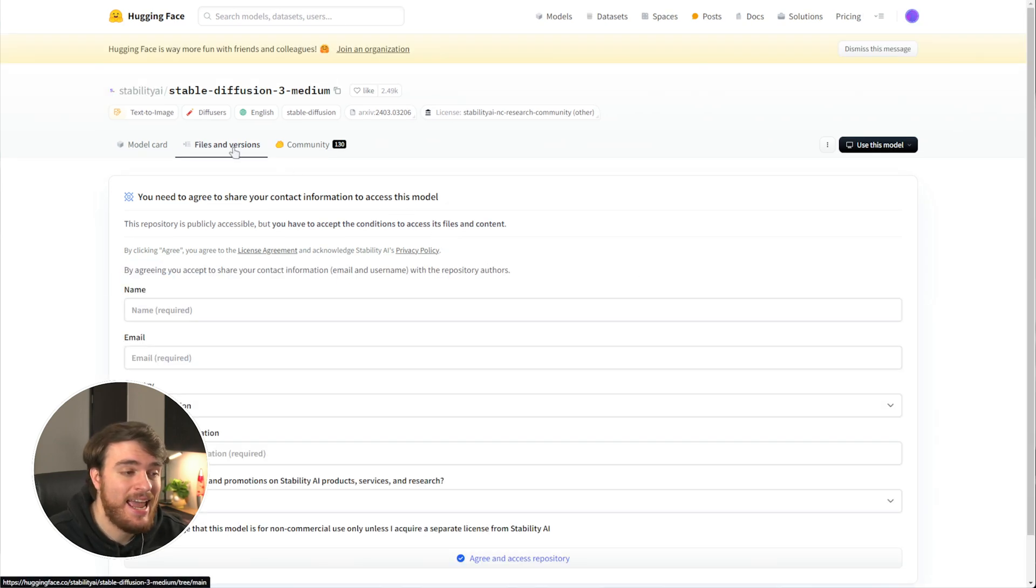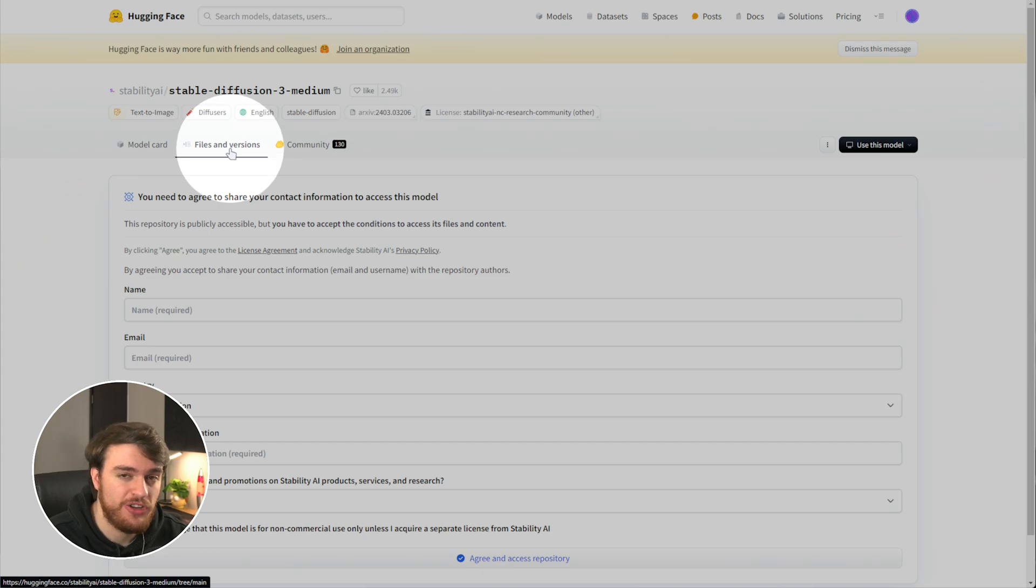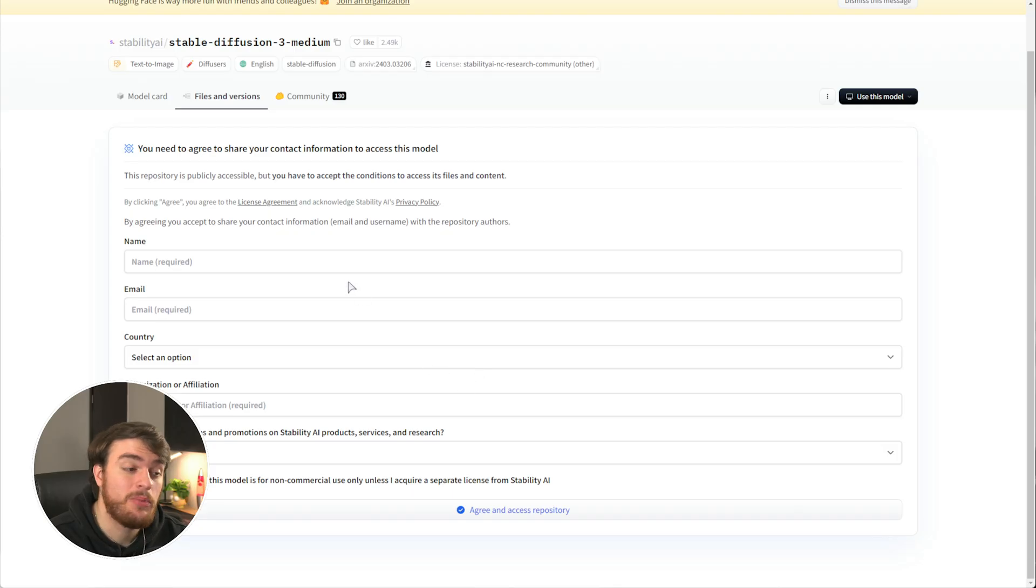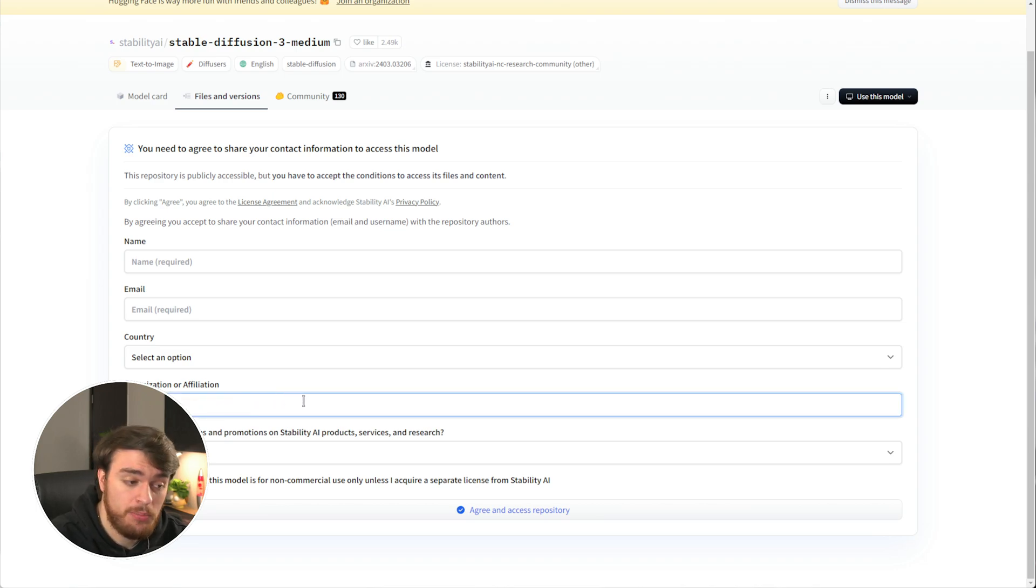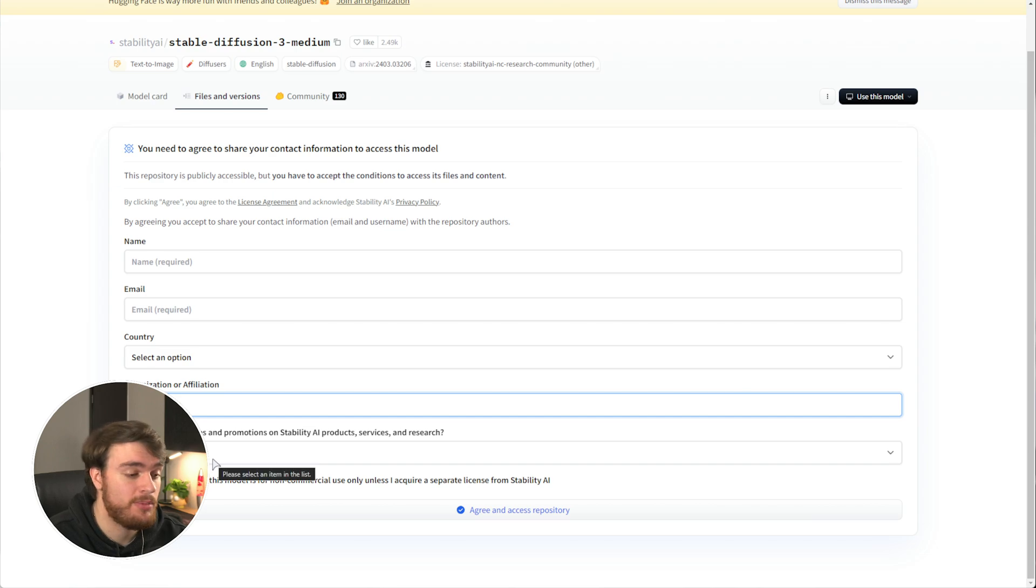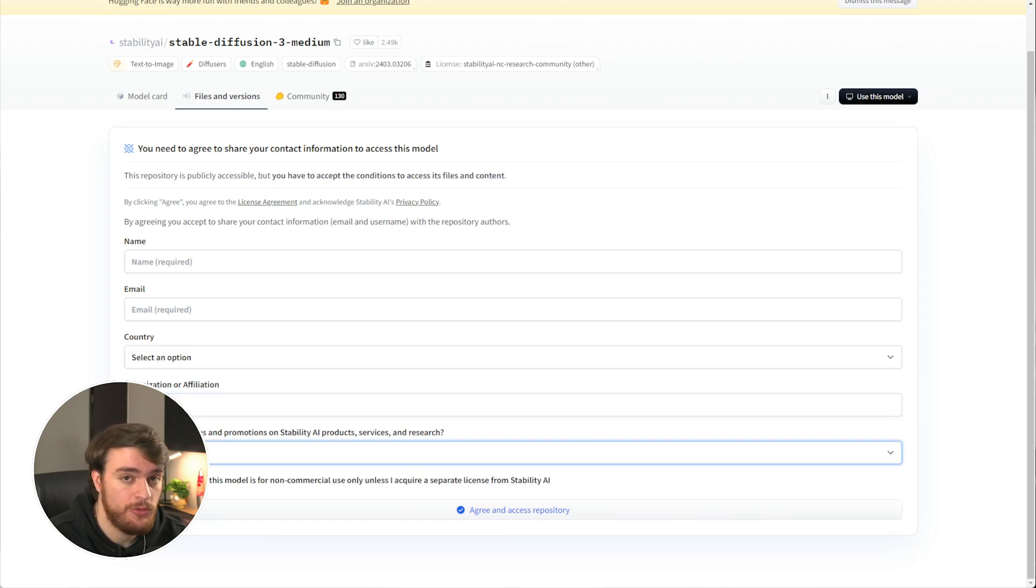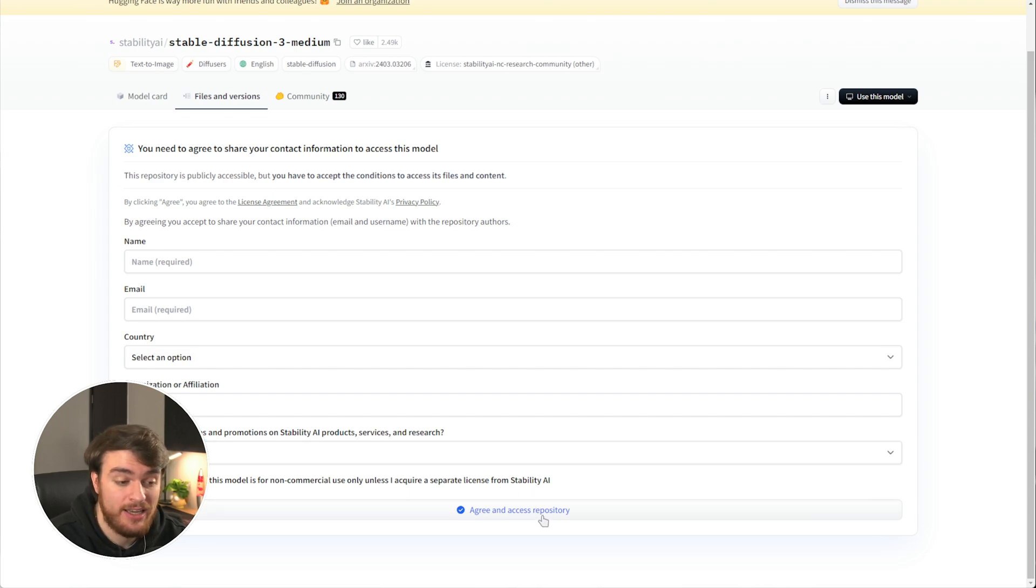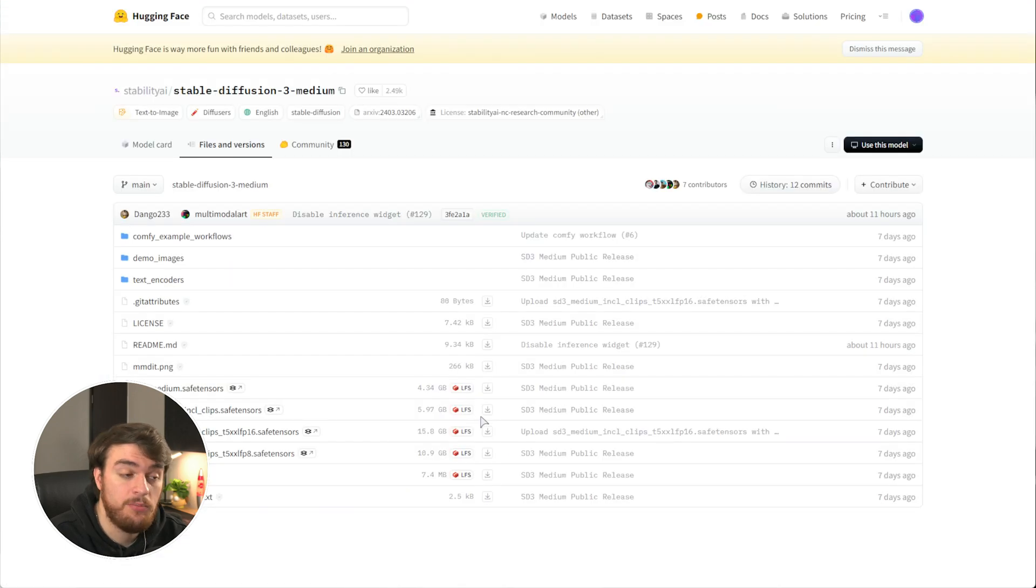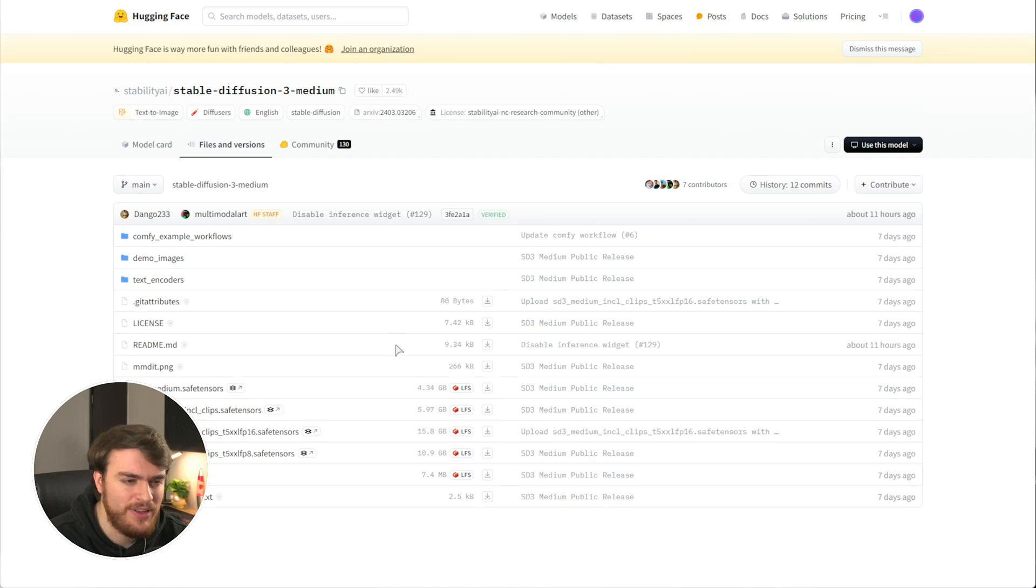Logging in and heading across to the Files and Versions tab, in here we'll put in our name, email, country, and organization or affiliation, which I'll just put none, and we can choose to possibly receive emails if you want. I'll choose no here, and that's pretty much it. Tick the box at the very bottom after filling in your info and click Agree and Access. There we go, we've clicked it, and now we can get the actual downloads done.